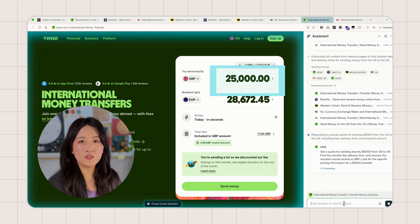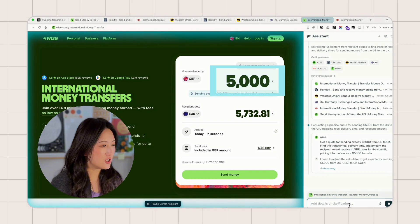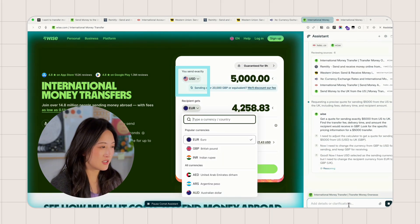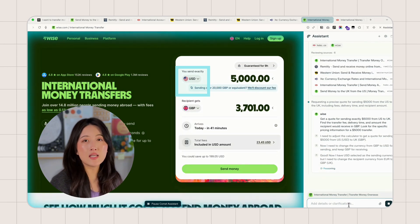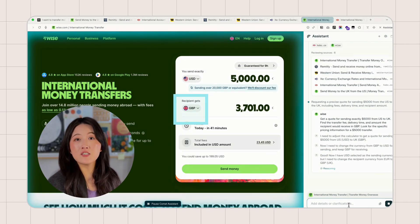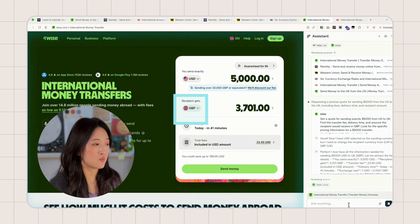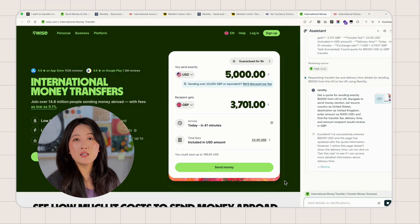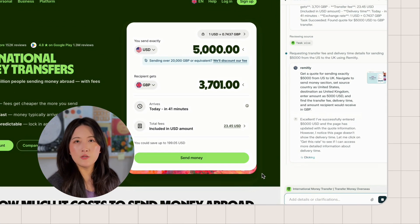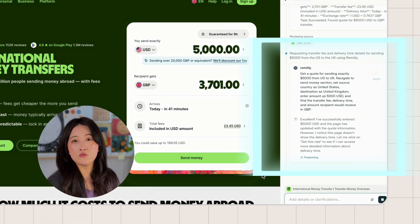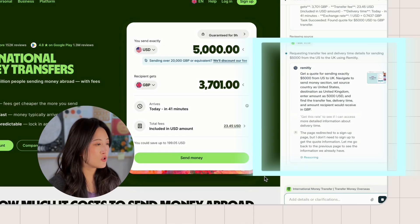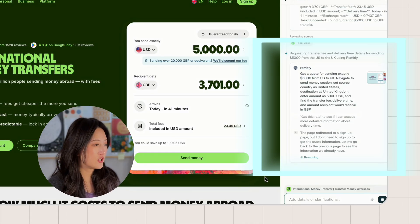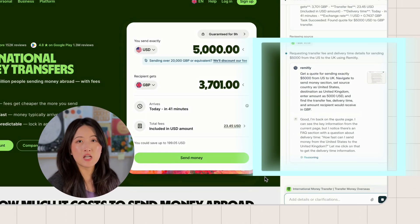See what it's doing on the Wise page. It's changing the currency selectors. Now it's set to dollars and pounds, entering the amount of $5,000 as requested in the prompt. On the side panel, you can see Perplexity reasoning in real-time. It shows a screenshot of the page and text updates at the same time.